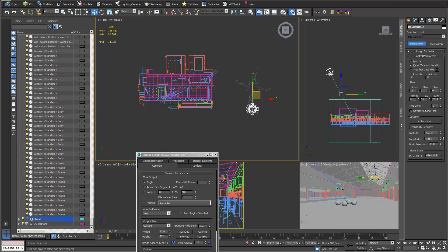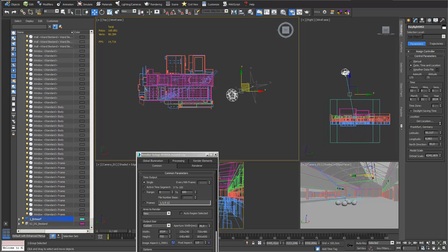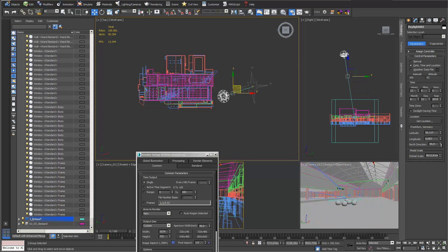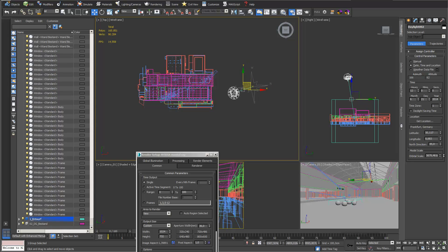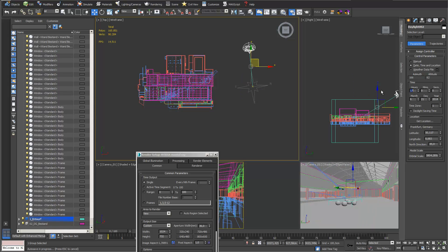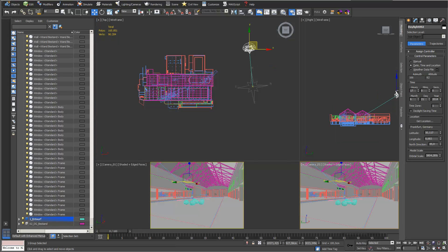I can also change the visual orbit so it looks good in my viewport, giving me a really easy way to handle the direction. I set the time to 5 o'clock in the afternoon, which is already quite good for getting a first nice window visualization.